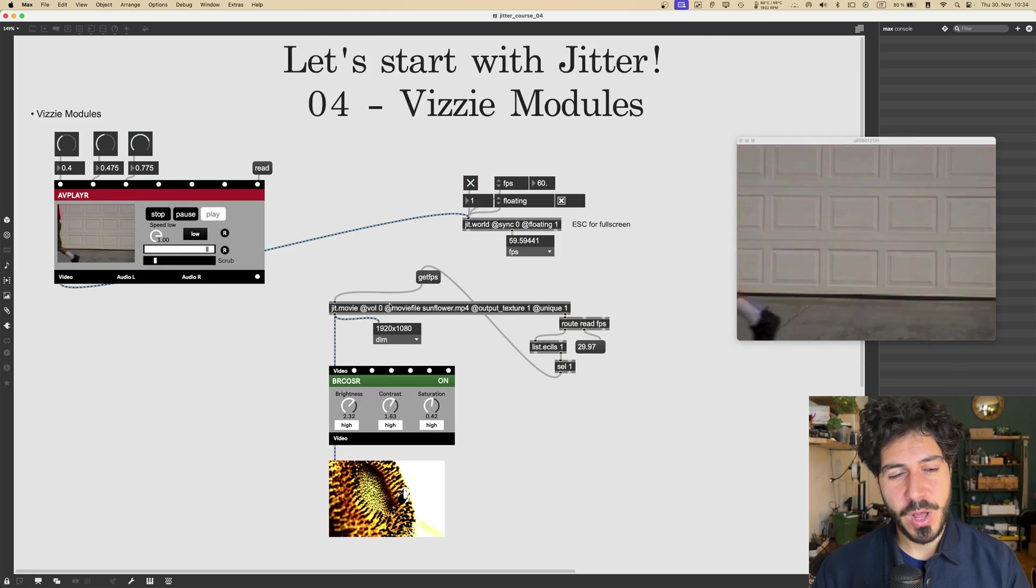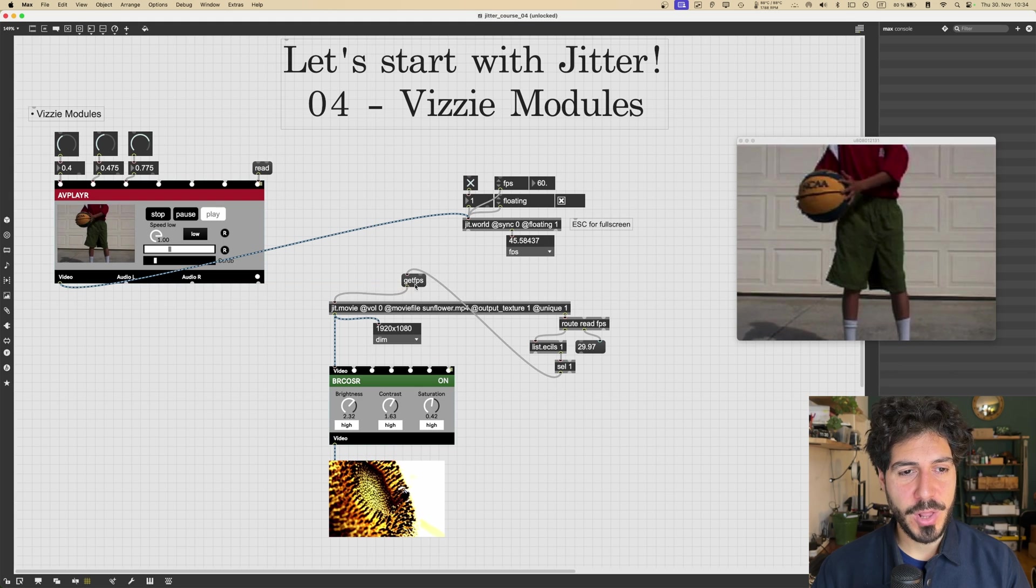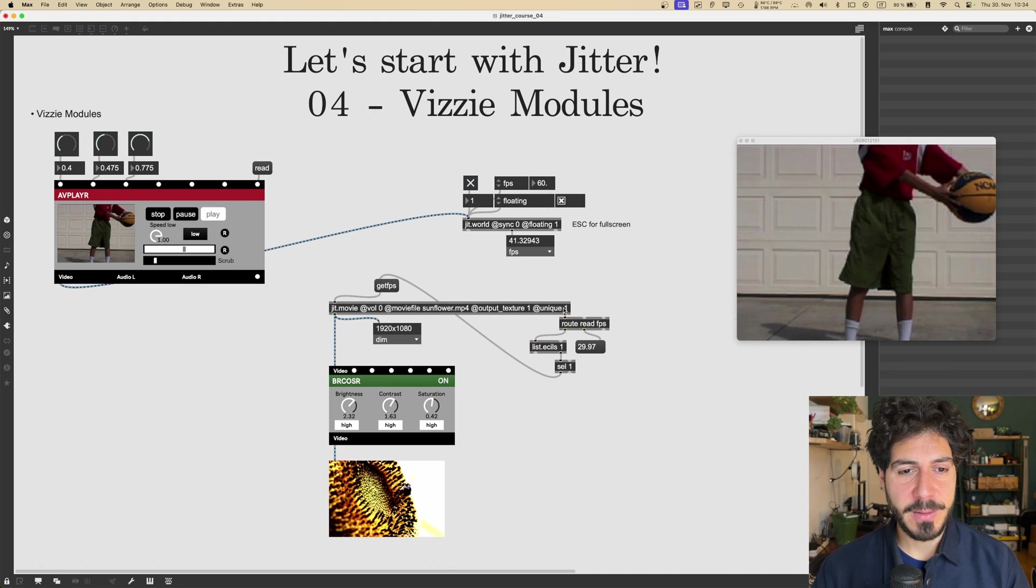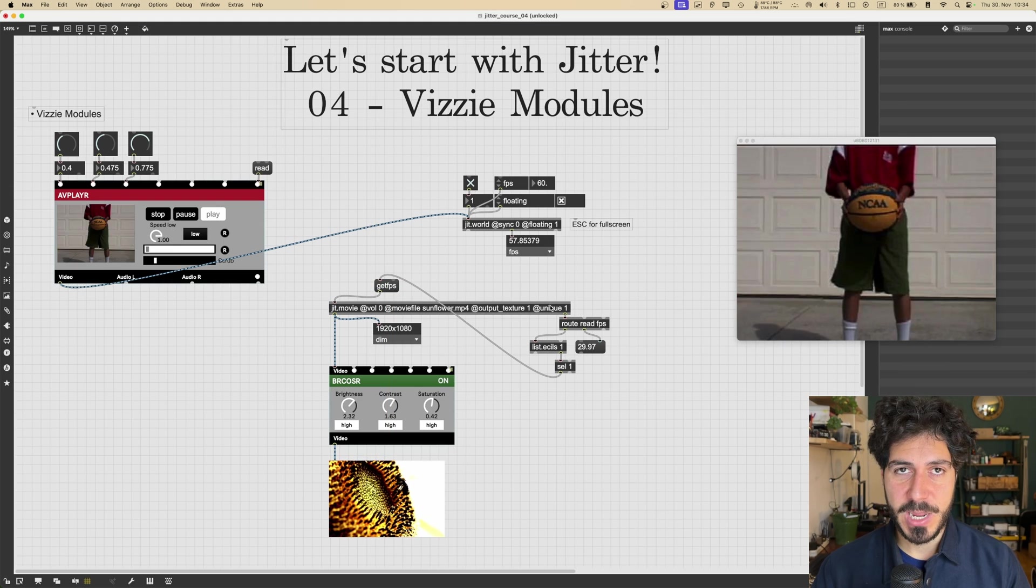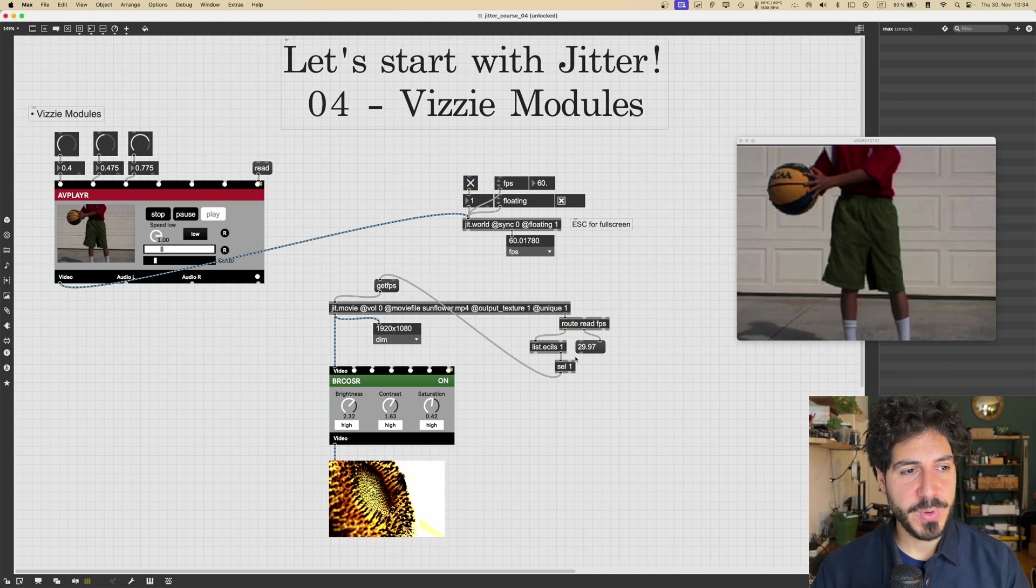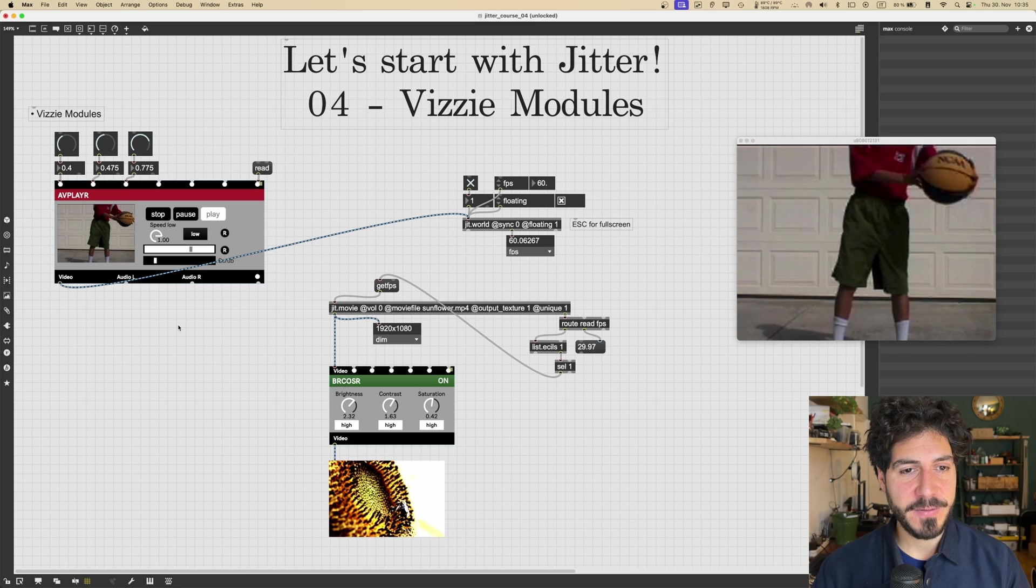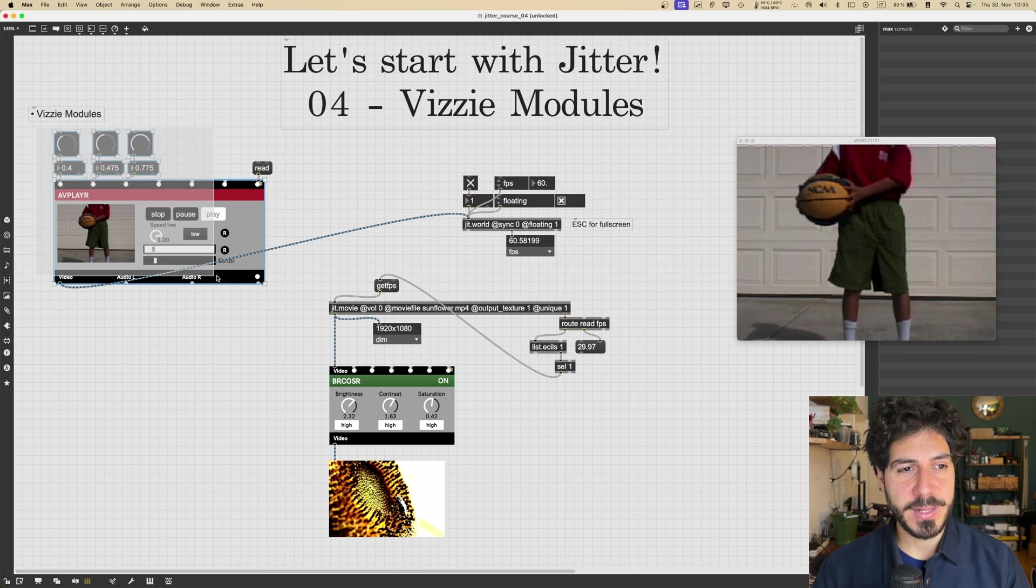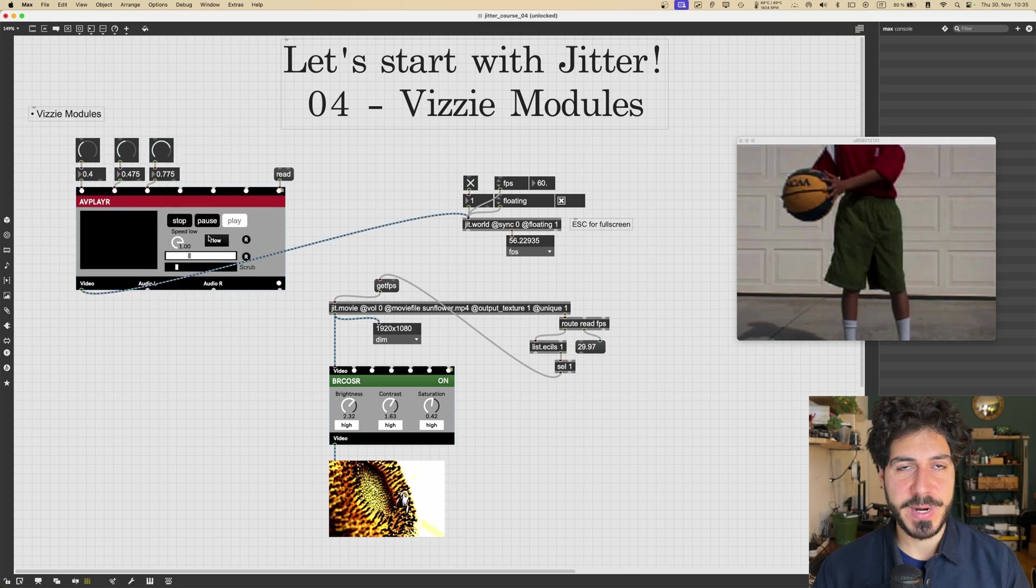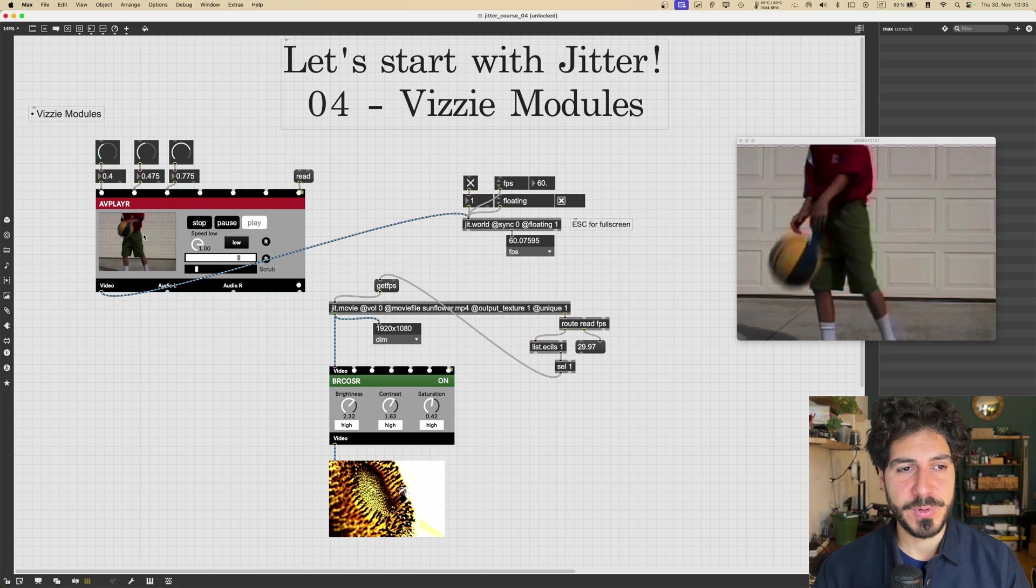It just gives us a nice ready-made module to work with jit.movie. In fact, the jit.movie object allows us more control on the movie being played, because we can set attributes like unique, and we can get the frame rate, a bunch of stuff. While this, we don't have so much ready access to what's going on inside this module.